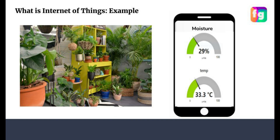Now, if we consider the same scenario using IoT, the two parameters — temperature and moisture — reflect on your mobile for each and every plant. When you need to add water, you simply open your mobile and see which particular plant needs water. The rest is not necessary. This simplifies your work, adds monitoring capability, and saves time.